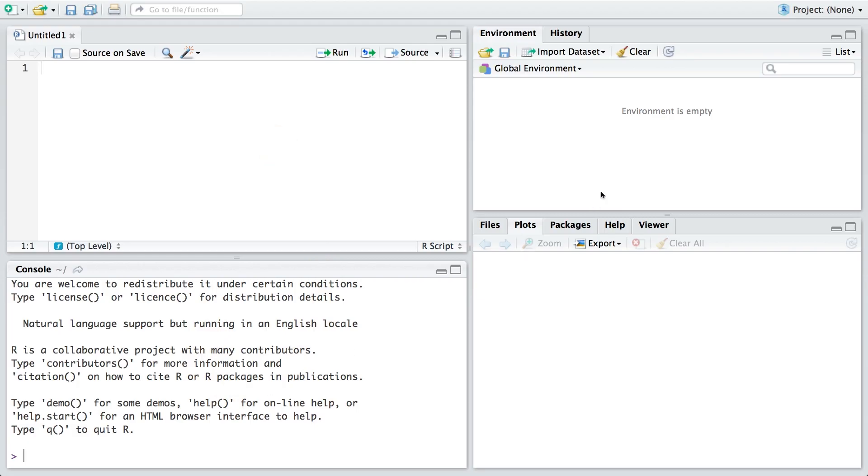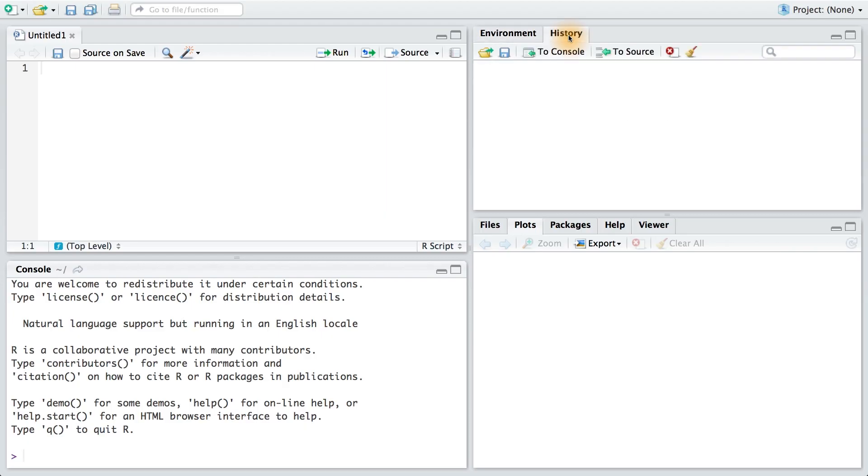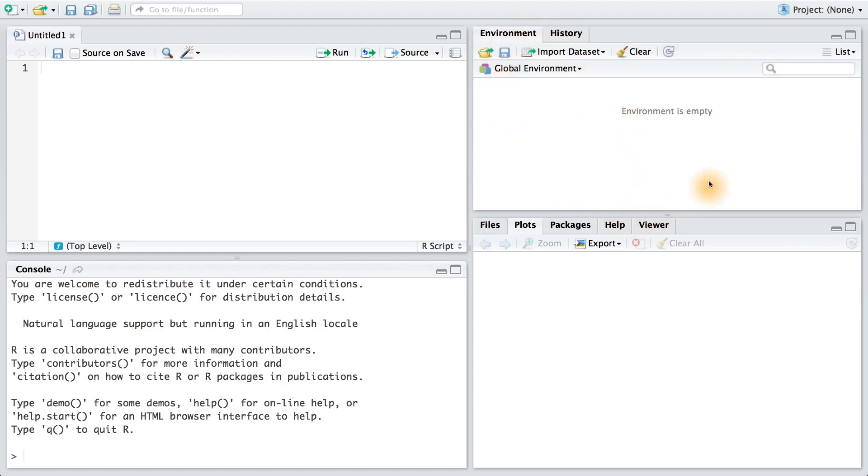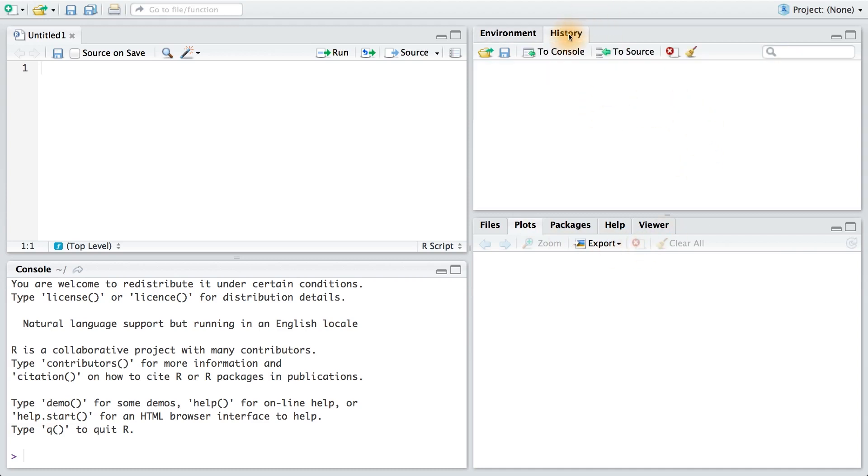In the top right of RStudio, we have two tabs. One called environment, and one called history. The environment will contain all the objects, functions, and values that are in the current working memory for R. History, on the other hand, will keep a running log of any of the R commands that we run.